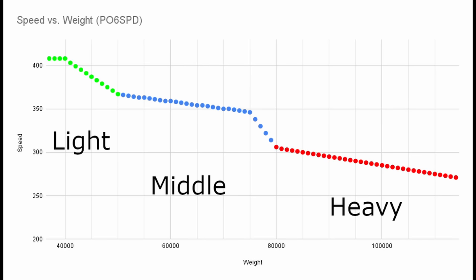These two cliffs seem to artificially separate the graph into three distinct sections. Three sections that somewhat line up with my definition of a lightweight, middleweight, and heavyweight respectively. So while it's still a sliding scale, FromSoft seems to be subtly encouraging these categories.